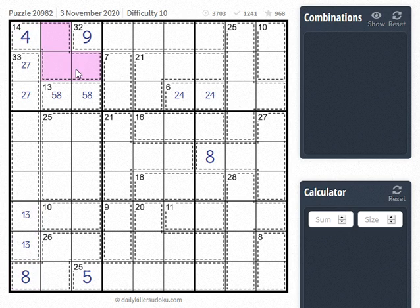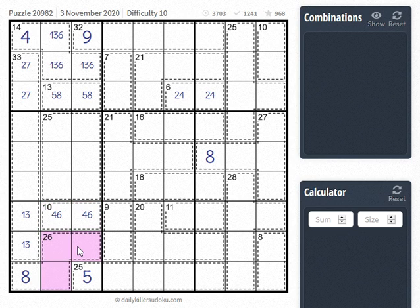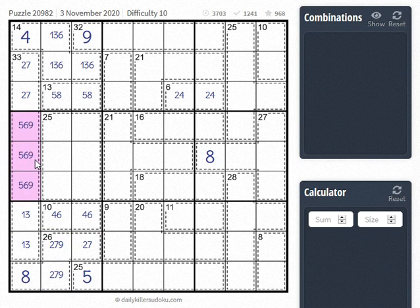And it has to go this way. We also know that this is going to be 1, 3, 6. Down here we have 4, 6, because 1, 9 and 3, 7 and 2, 8 are gone. And this will be 2, 9, 7. And here we have 5, 6, 8 or 5, 6, 9. Total is 20.